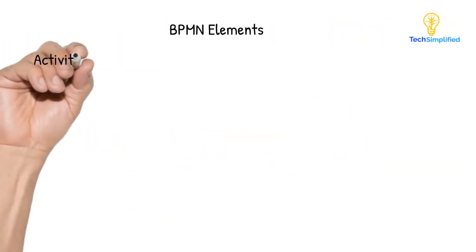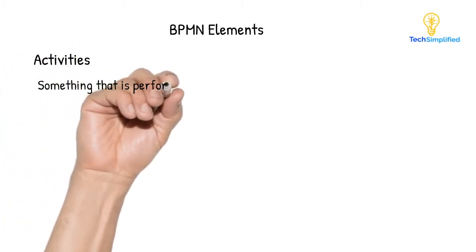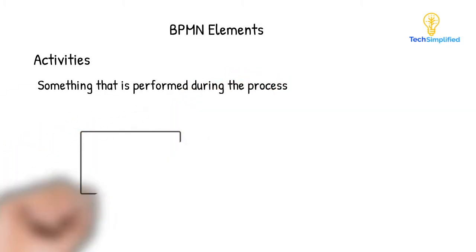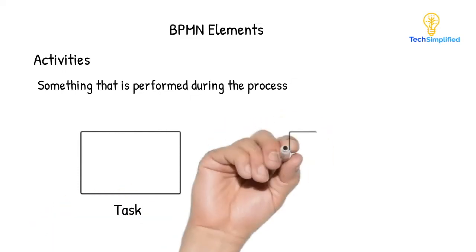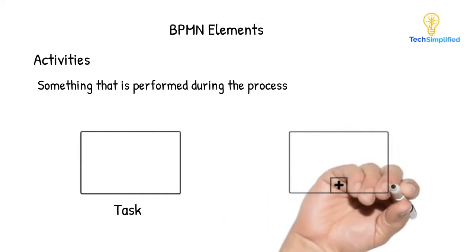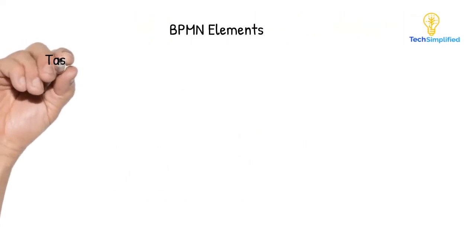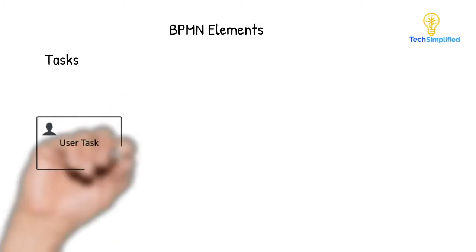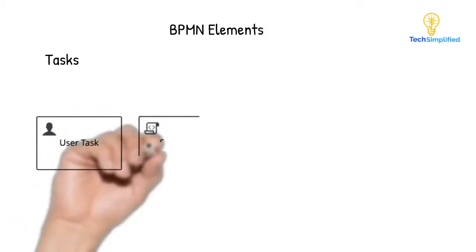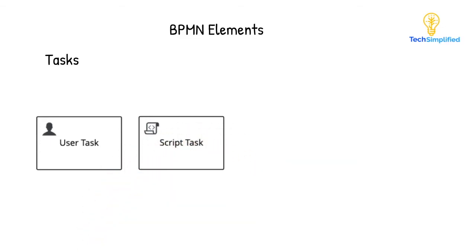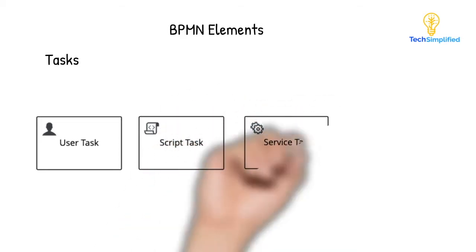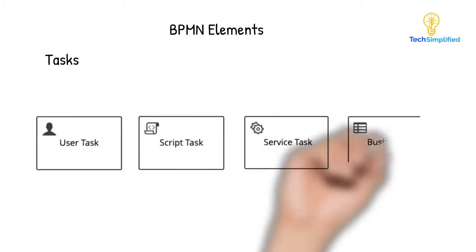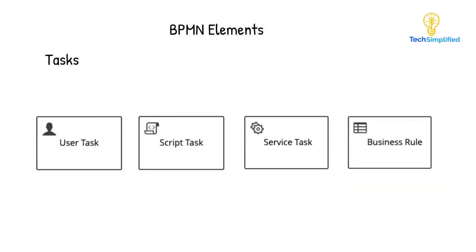Activities are the building blocks of a BPMN diagram. They represent something that is performed during the process. A task is an atomic activity that cannot be broken down to finer level of details, while a subprocess is a compound activity that represents a collection of other tasks and subprocesses. There are different types of tasks, either defined by an icon at the top-level corner of a task element. Typical examples are a user task where a human performs a task with the assistance of the business process automation engine. A script task is executed locally within a business process engine using a script language that it can interpret and execute. A service task uses an external service to execute the task like a web service call. A business rule task represents communication with a business rule engine, inputting information and receiving output of calculations from the business rule engine.